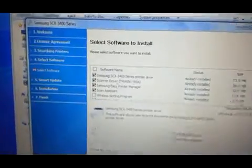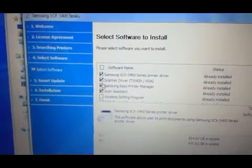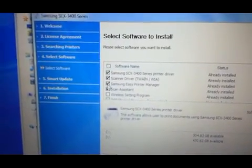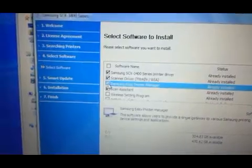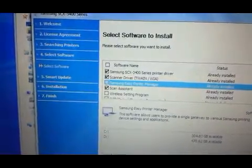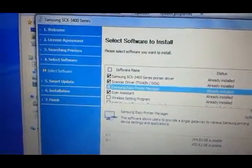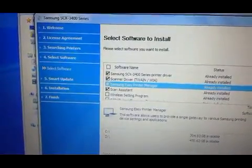And leave everything as it is. Just unclick the Easy Print Manager and go ahead and hit next.